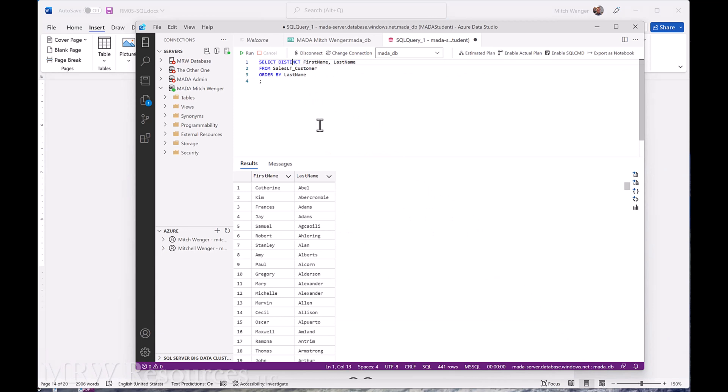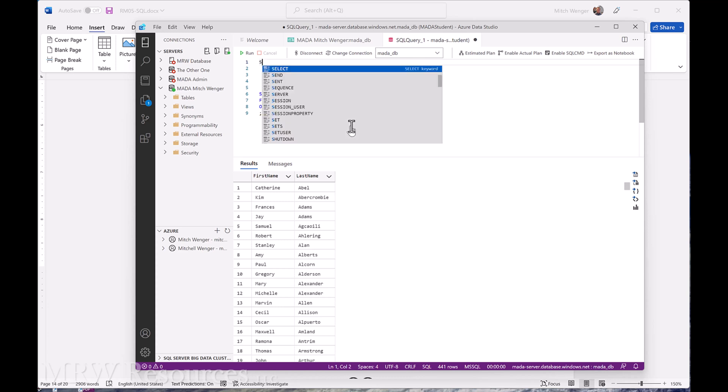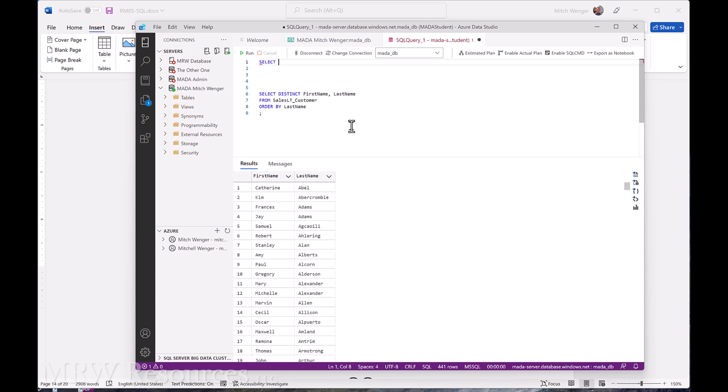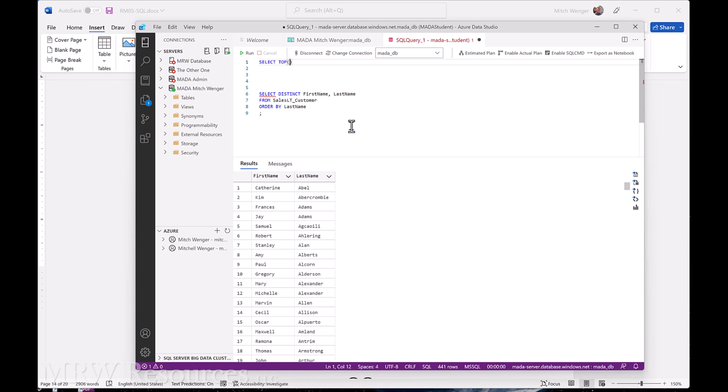Now, because I'm going to use this query, I'm just going to drop it down there a little bit. So we'll do a select the top 100. And we want the first name, last name, and modified date.